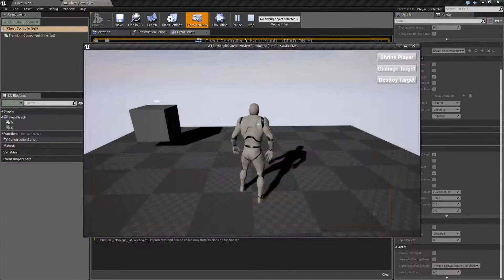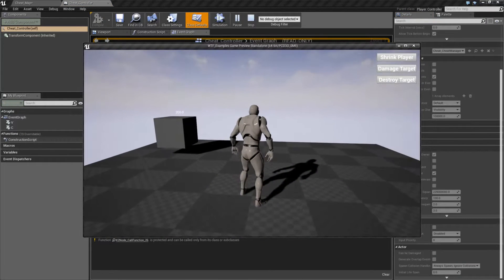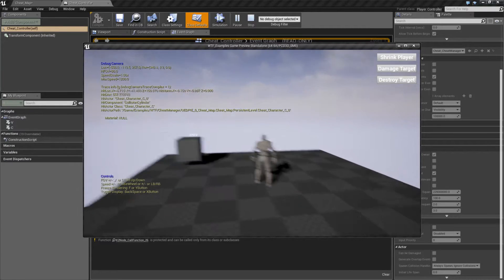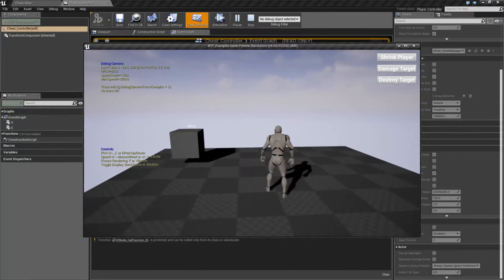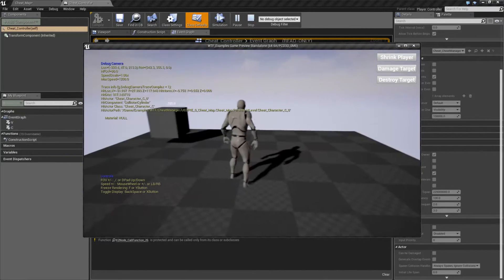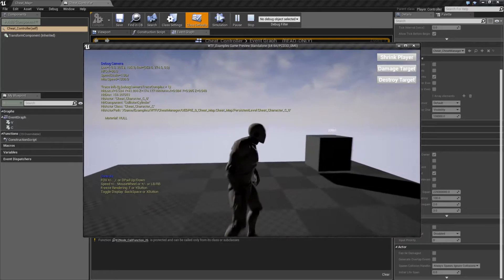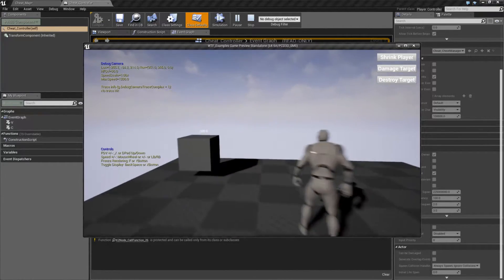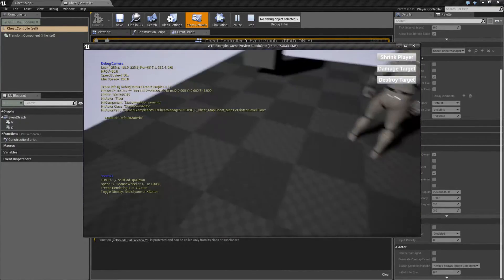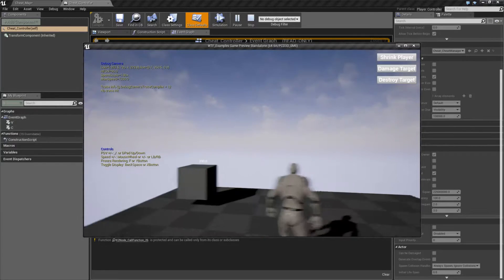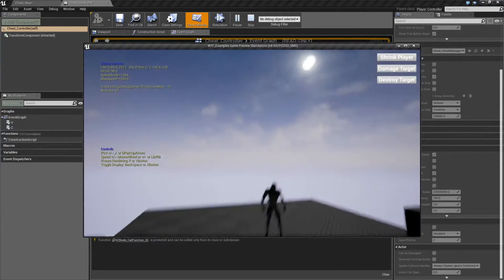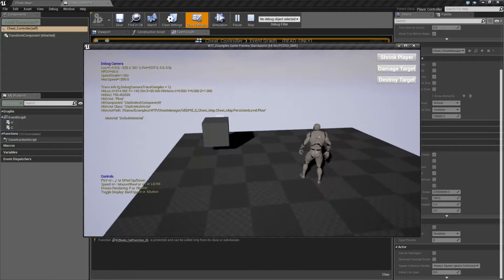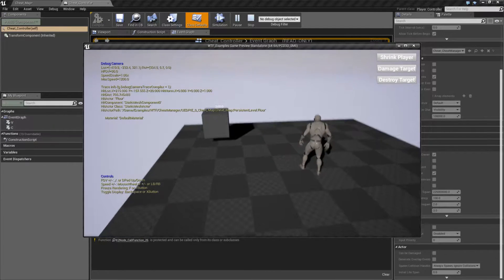The Debug Camera — if we were to run this, I'm going to hit C on my keyboard to toggle the Debug Camera and we'll end up with this. Now you'll notice I'm no longer in charge of my player. My controller has detached itself and it's attached itself to this Debug Camera. It lets us fly around.